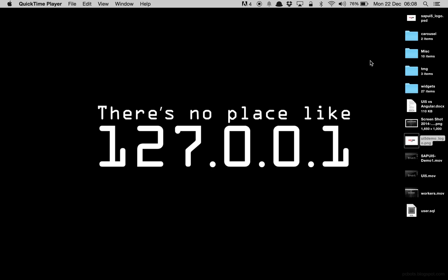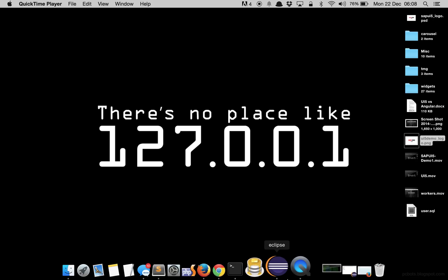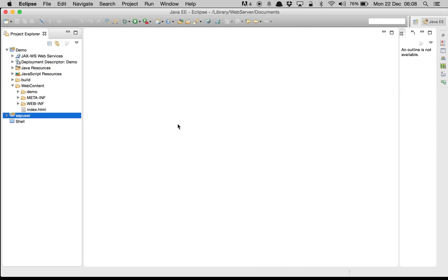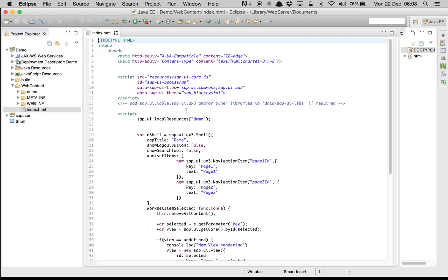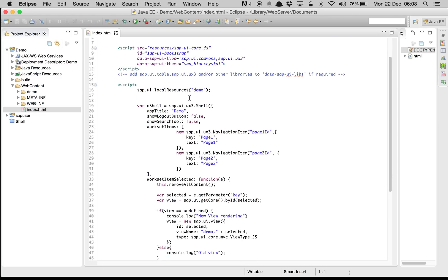Hello and welcome to the second episode of SAPUI5 demos. In my previous demo I showed you how to navigate from one view to another view inside the shell but without using the routing feature. In this demo I'm going to show you how to use the routing feature to navigate from one page to another page and also how to dynamically change the URL. I'm using Eclipse and this is the same demo package that I used in my previous demo.